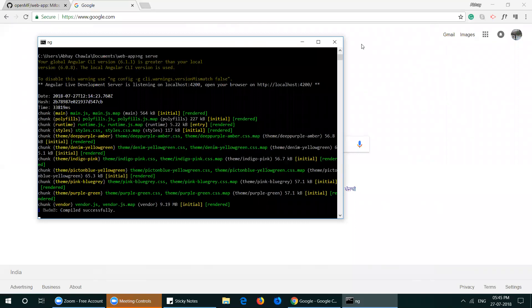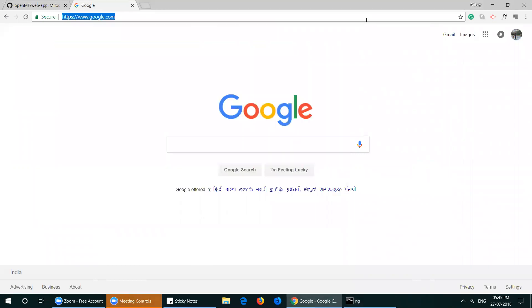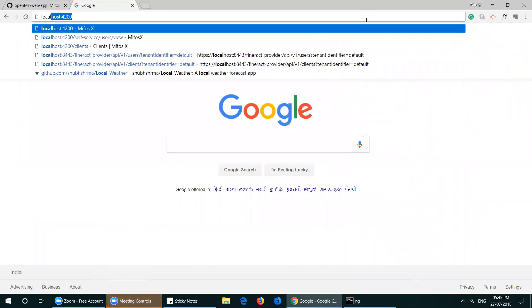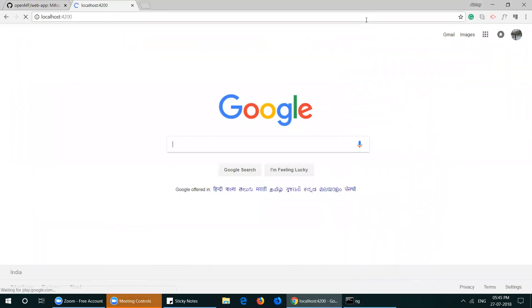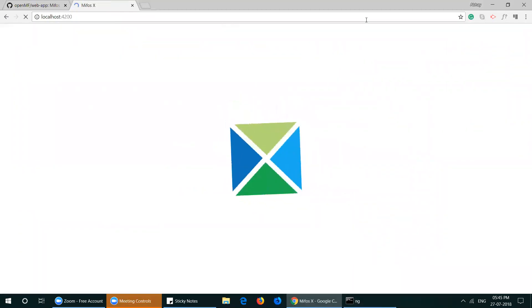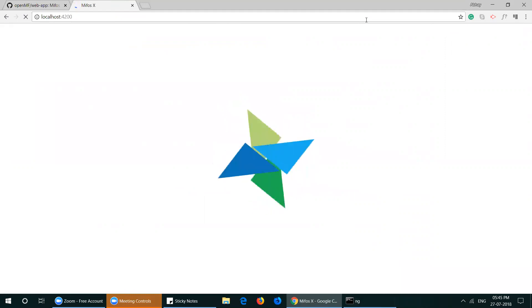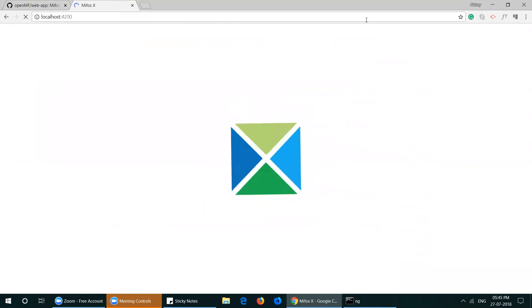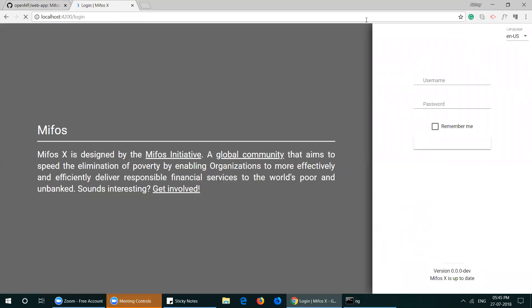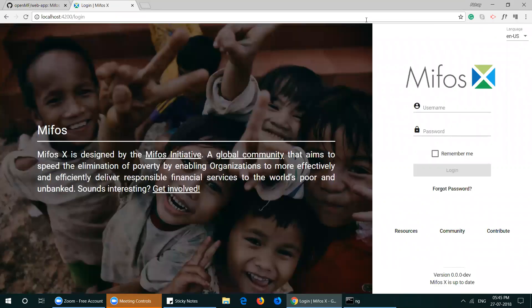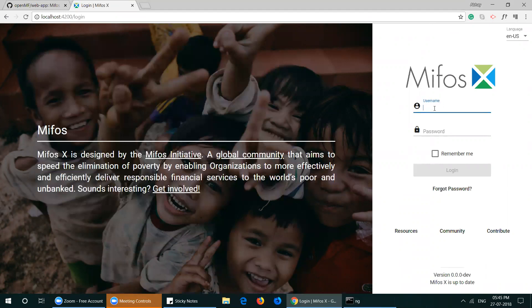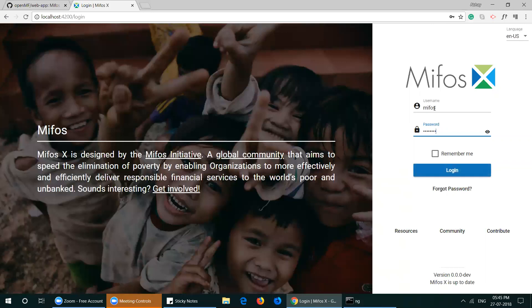Now navigate to localhost 4200. You have successfully set up the developer environment for the MIFOS X web app. The default login credentials for basic authentication are MIFOS and password.